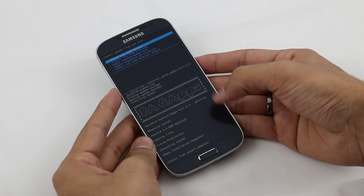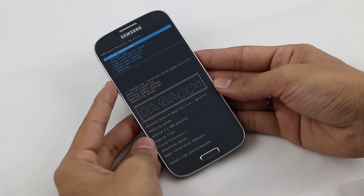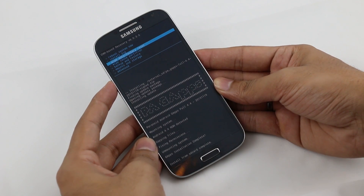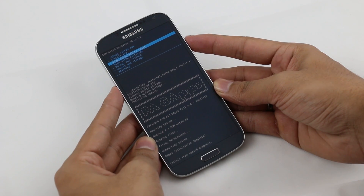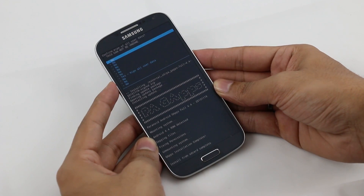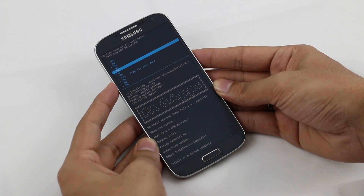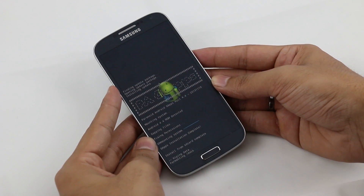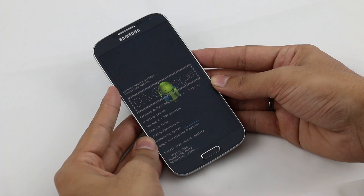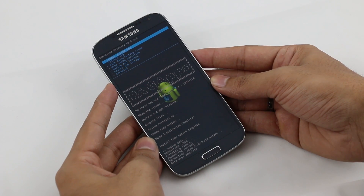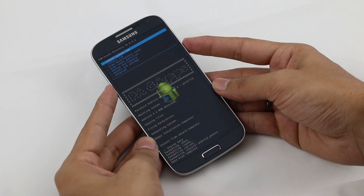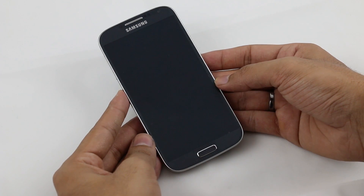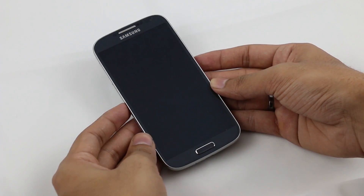Once the GApps installation is done, go back and this time go to 'Wipe Data / Factory Reset'. Select it and hit yes to wipe all user data. Once that's done, hit 'Reboot System Now' and wait for your phone to boot back up.